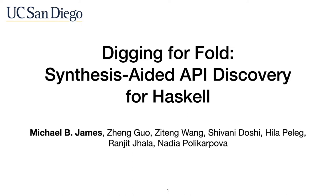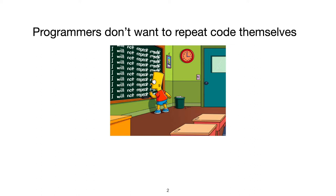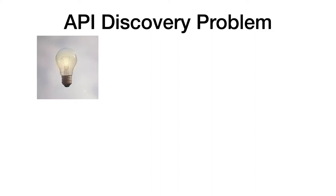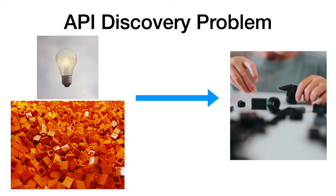Most programmers don't want to repeat themselves. If there's an API to do a job, it's better to use that instead. APIs reduce code repetition, but it's tricky to figure out how to use an API. We call this the API discovery problem. That is, with an idea of the function you want to write and given a library of functions, how do you find out what you need and put them in the right order to accomplish your task?